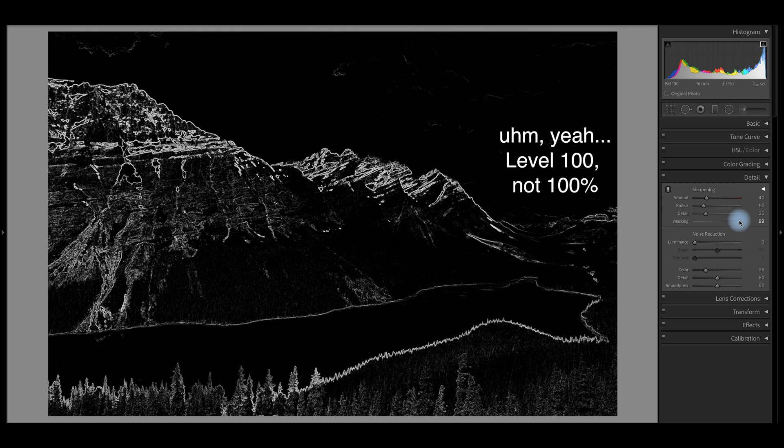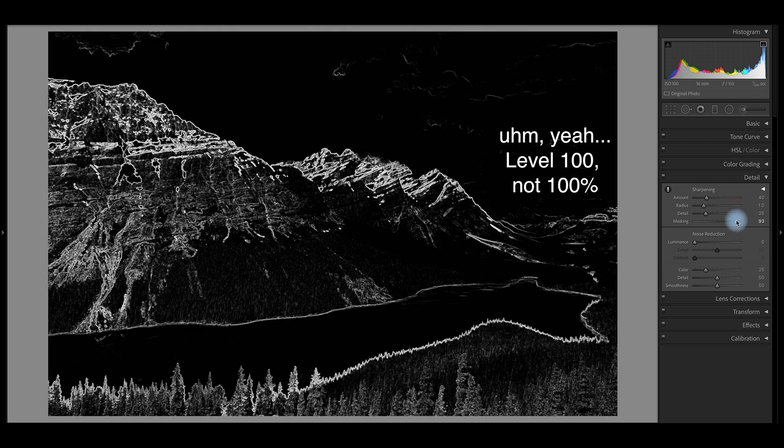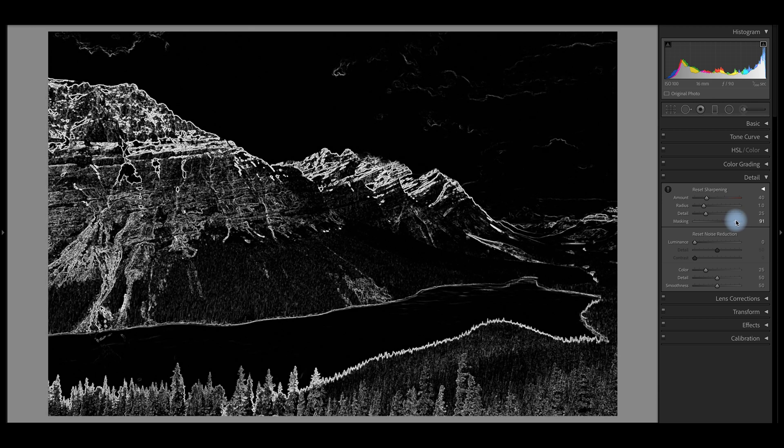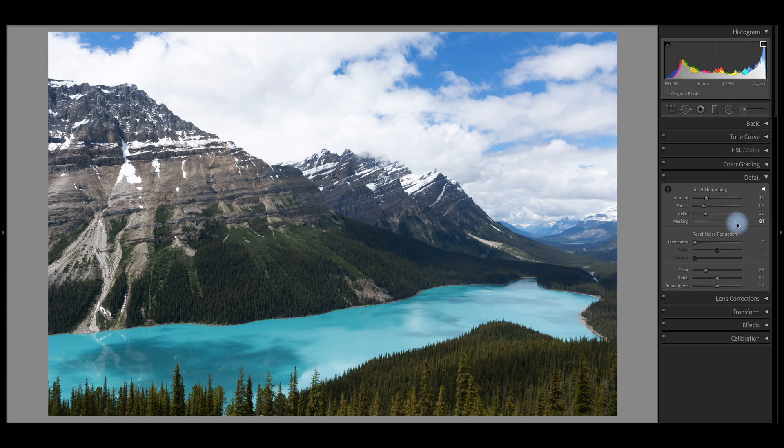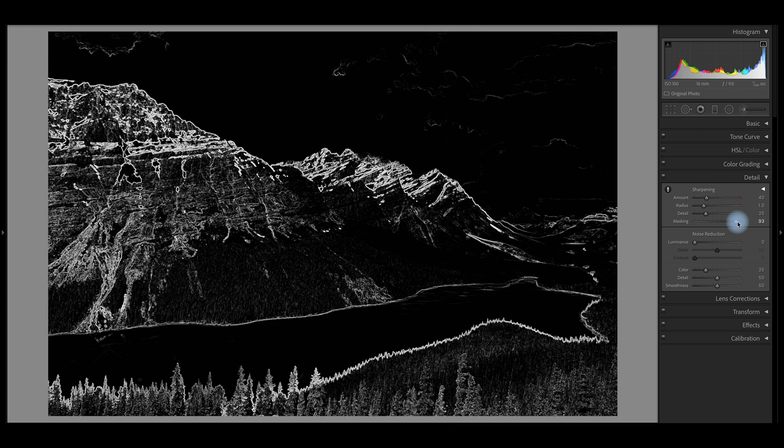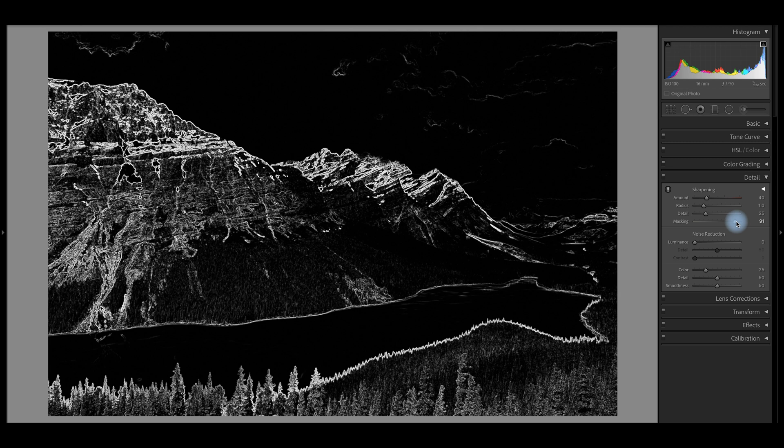And so I will typically put this above 80%, maybe 90 and even as much as 100% sometimes depending on the image. But in this one, it looks about 90% is good. And what I'm trying to do here is get these trees sharpened just a little bit, but avoid sharpening the clouds pretty much at all.